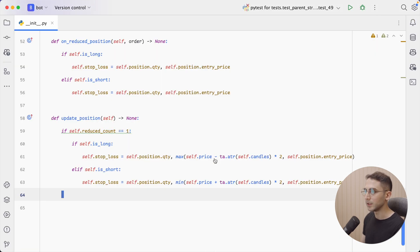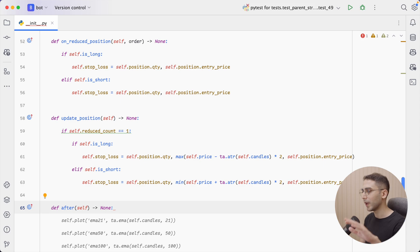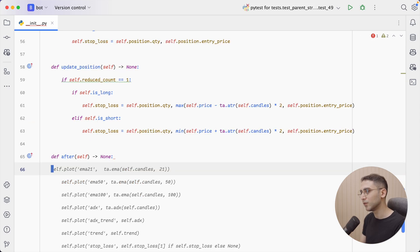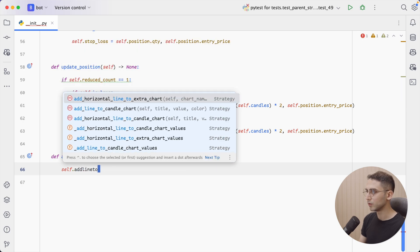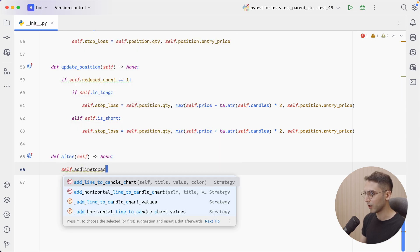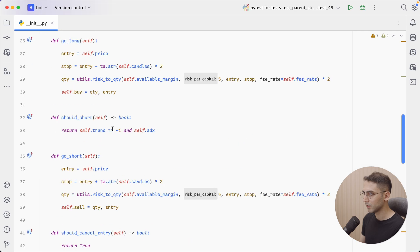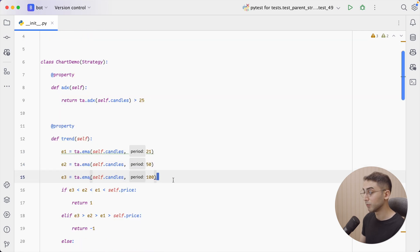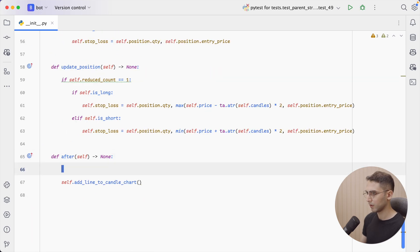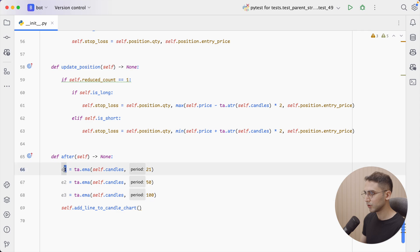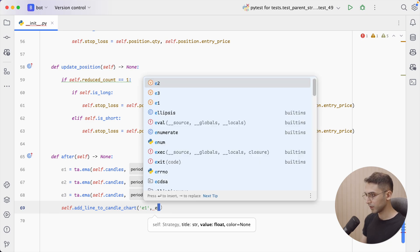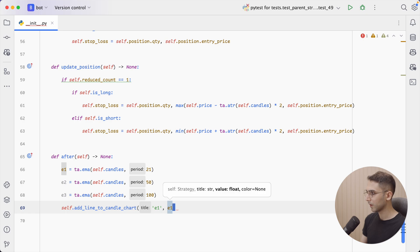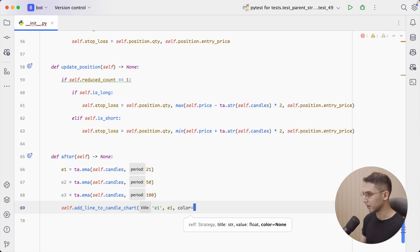So let's go back to the IDE and I'm going to define a new method called after. Now you can use these new methods that I'm going to show you anywhere in your strategy, but it would be much more useful to do it inside either the after or the before methods of your strategy. And I'm going to use the after one. So I'm going to say add_line_to_candle_chart. And the first value is the title. And I need this to be the moving average. So I'm going to copy these, paste them here. So this is going to be the E1. And the value of it will be E1. And the color option is optional. So I'm going to let it be empty, but you can specify a color if you want it.